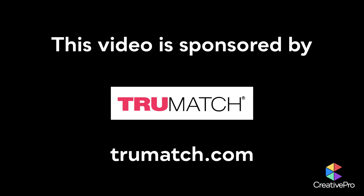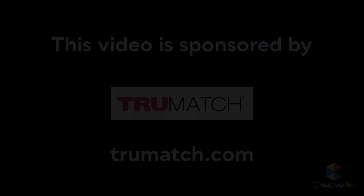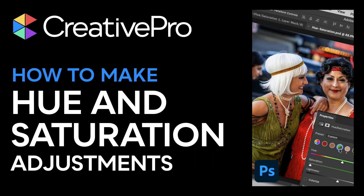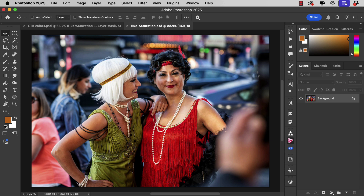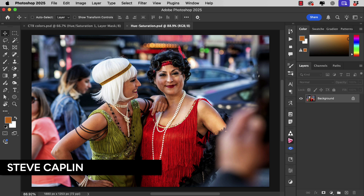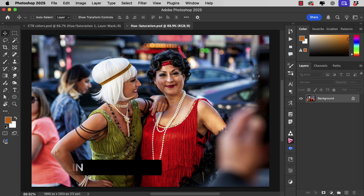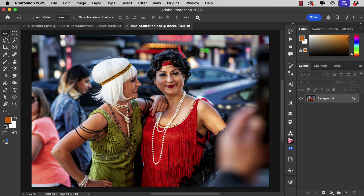This video is sponsored by TrueMatch. I'm Steve Kaplan for Creative Pro, and in this video, we're going to look at how to use the Hue and Saturation adjustments inside Photoshop.